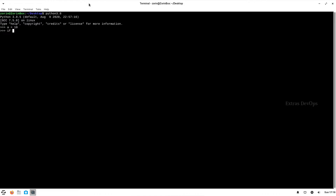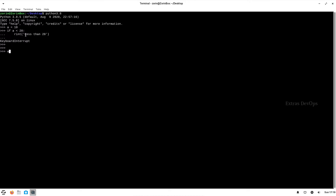First 'if', then the condition — for example, less than 20 — and it has to be followed by a colon. Then whatever statements are to be executed if the condition is true can be entered here. For example: if a less than 20, print 'less than 20'.